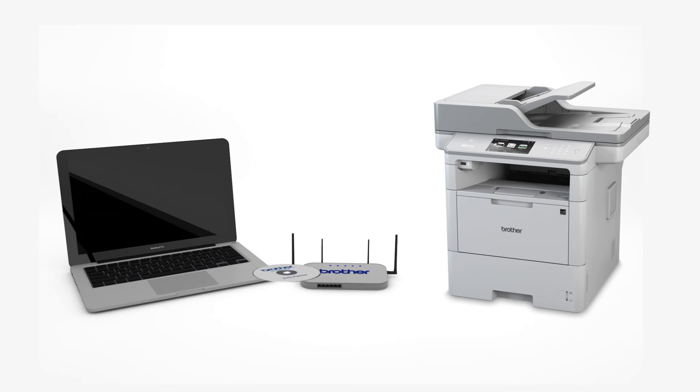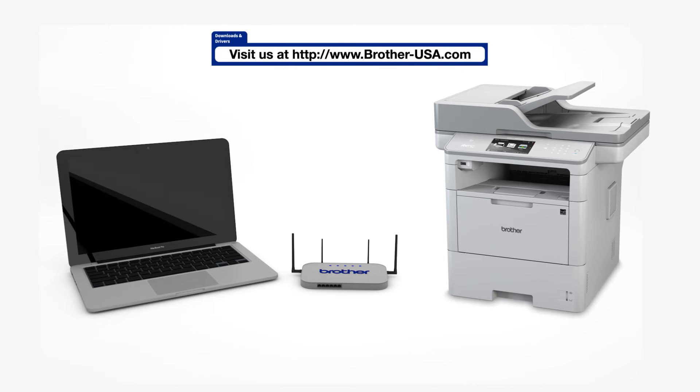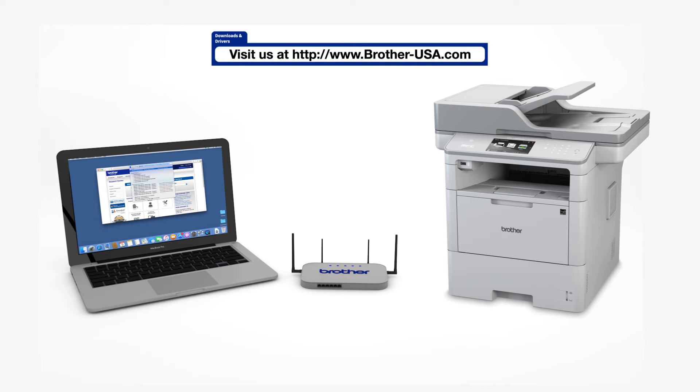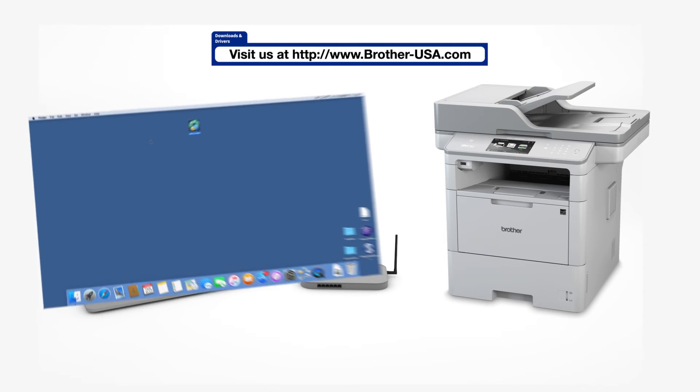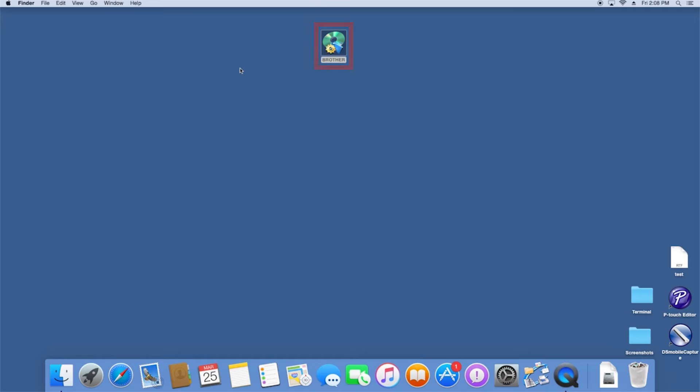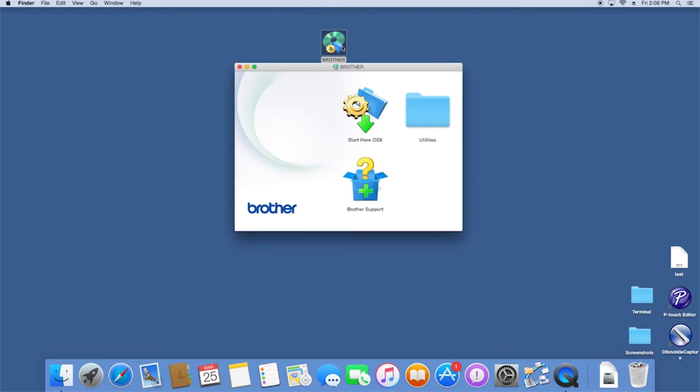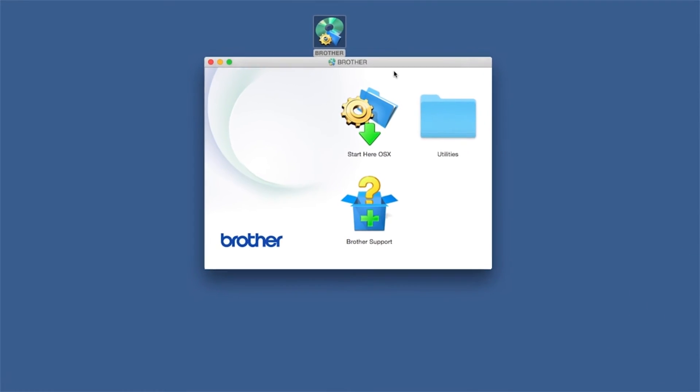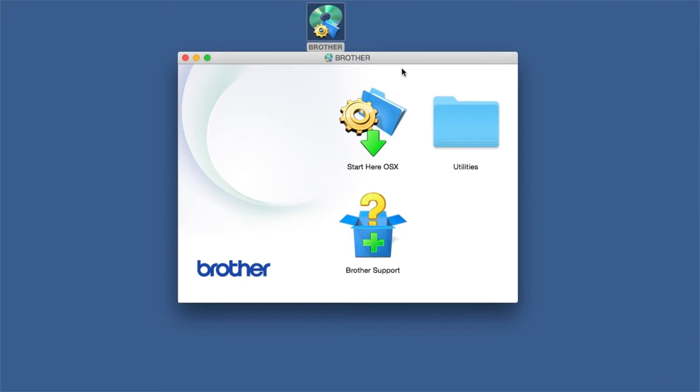Insert the installation disk or download the full driver and software package from www.brother-usa.com. Navigate to your installer file and double click to begin installation. Double click on the Brother icon on the desktop. Double click on the Driver Download or Start Here icon.